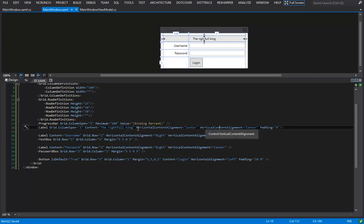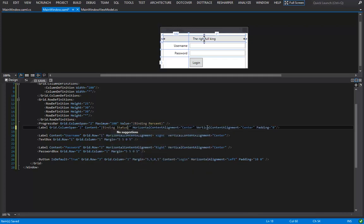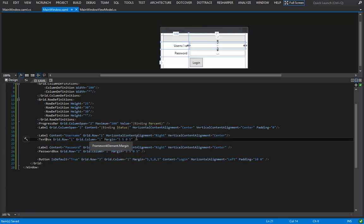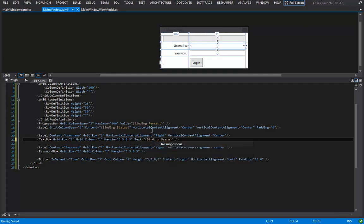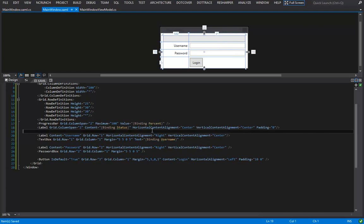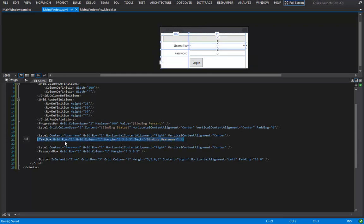Now let's do two-way data binding. For the text box, I say 'Text=binding username'. Two-way data binding is actually the default — by just saying '{Binding username}', every change in the text box updates our object automatically. There's nothing special needed to enable it.